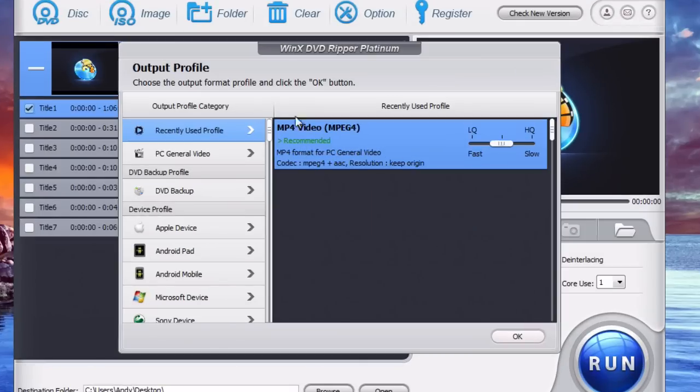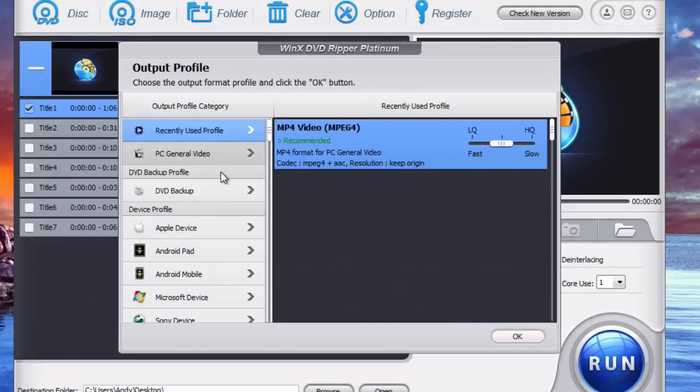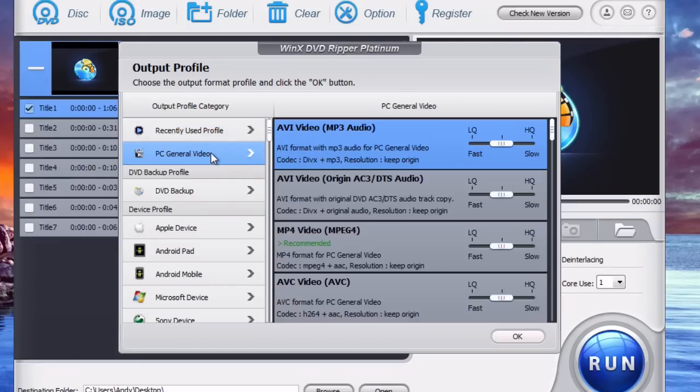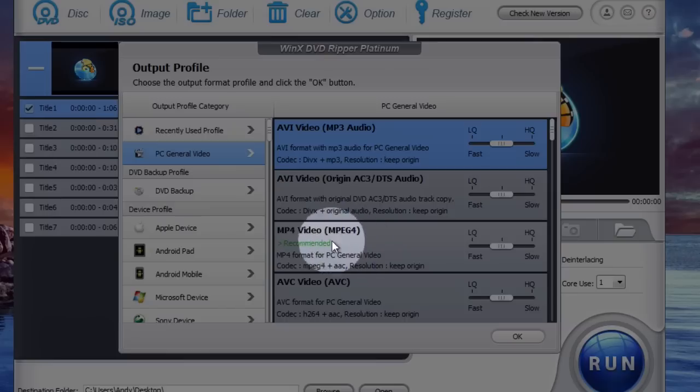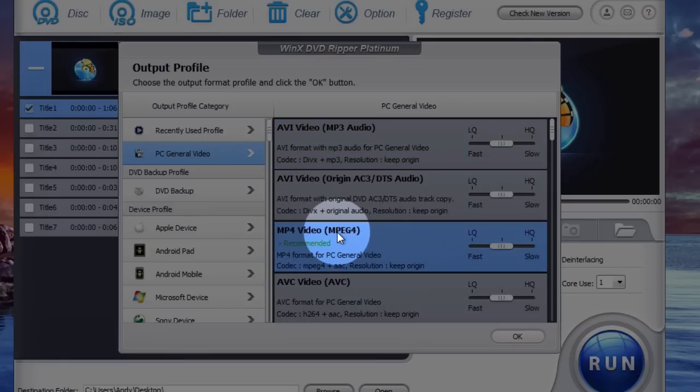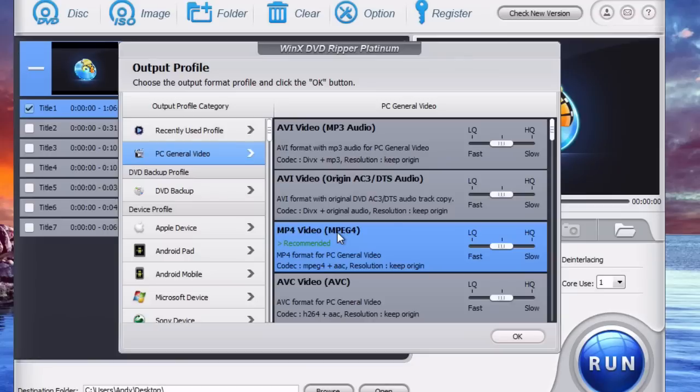And then you'll see this output profile window here. And this is what you want the video format to be copied in. Most likely you're going to be using PC General Video and just use the recommended MP4 video. That's the best recommendation.